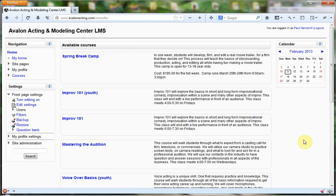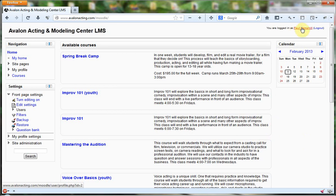So here we are at the Moodle for the Avalon Acting and Modeling Center LMS, and I'm actually logged in as the default administrative account. I'm going to show you how to add PayPal as an enrollment method.